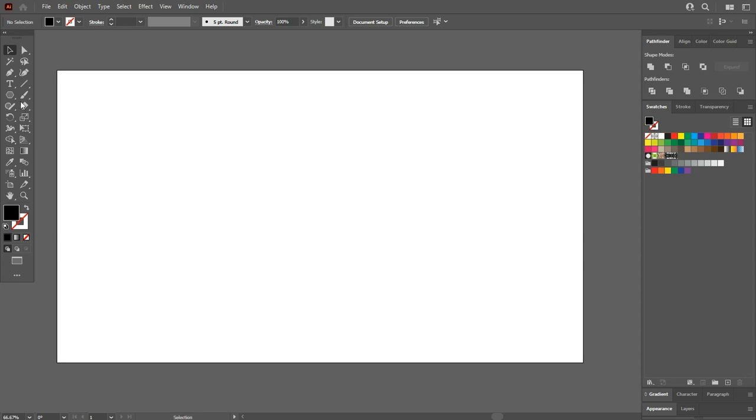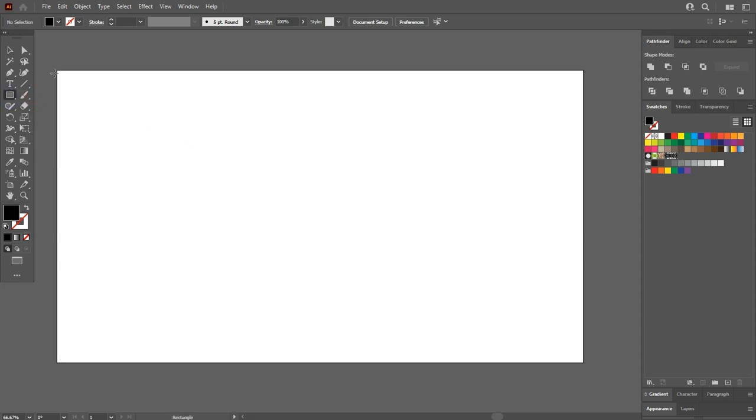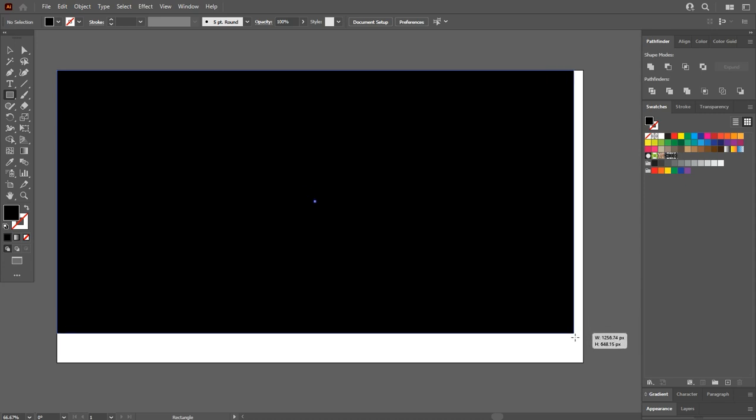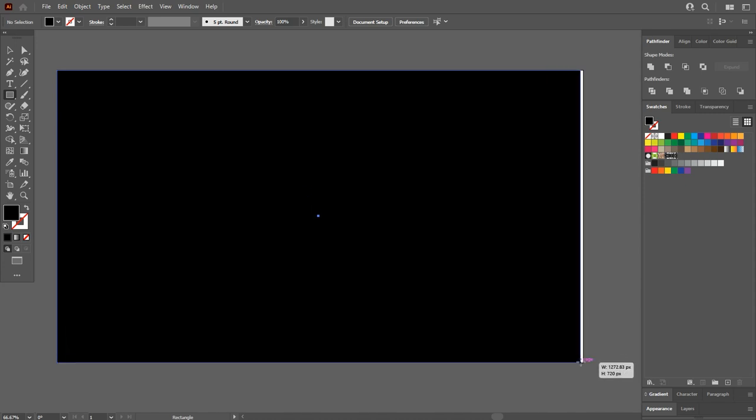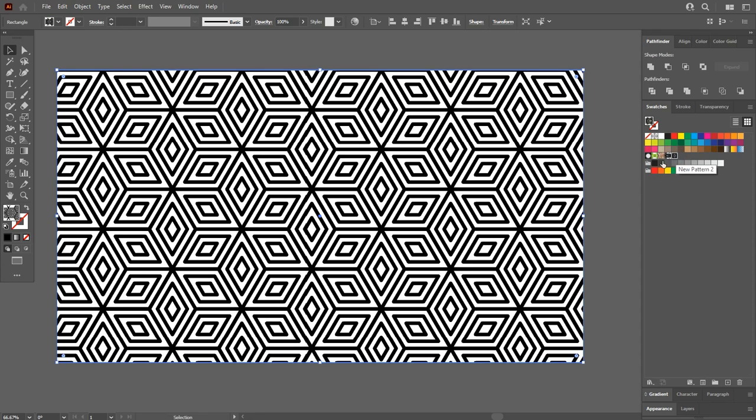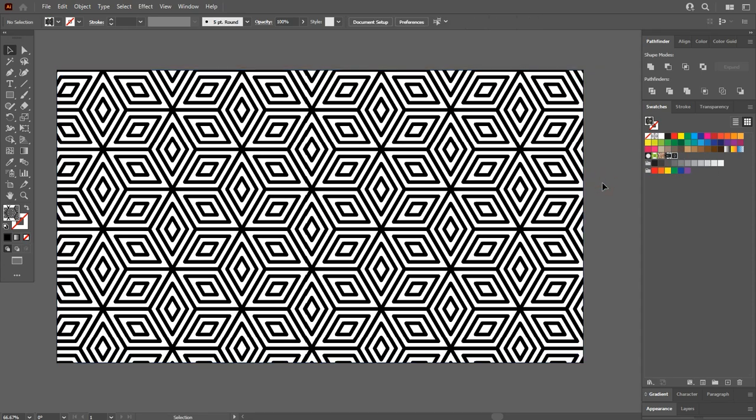To apply the pattern, of course you need a shape. So go to the rectangle tool and draw a big shape, and select your pattern from swatches. Finally, you have successfully created it. I hope you will like this video. If you have any questions, then don't hesitate to comment below. Thank you.